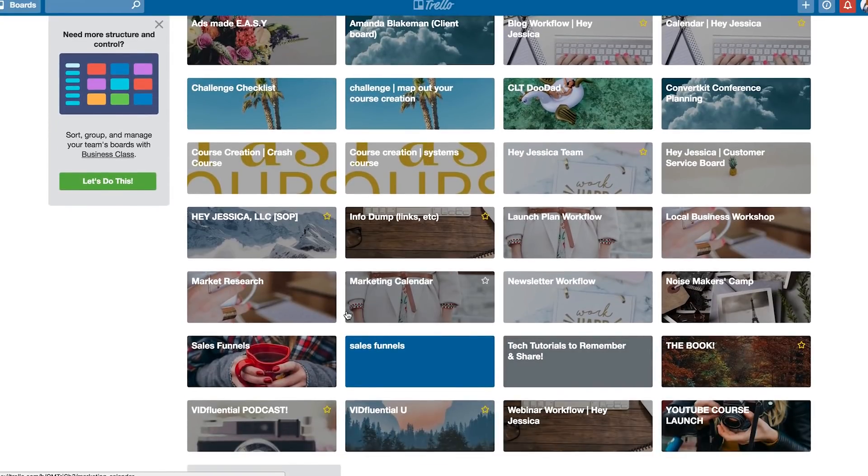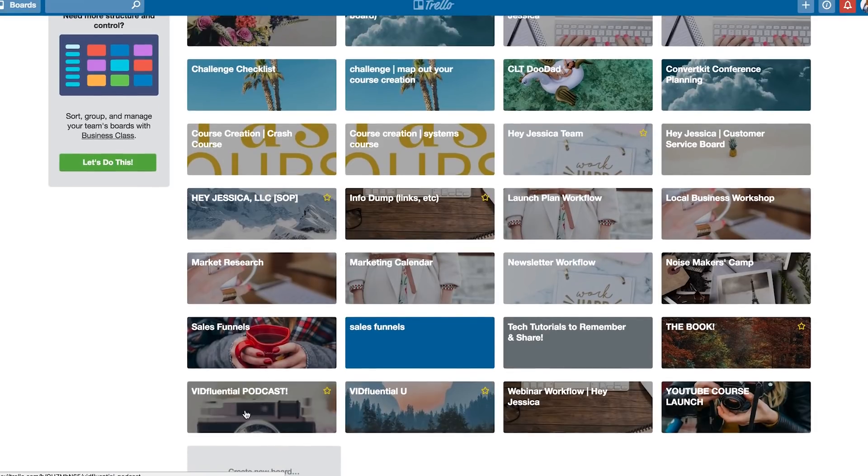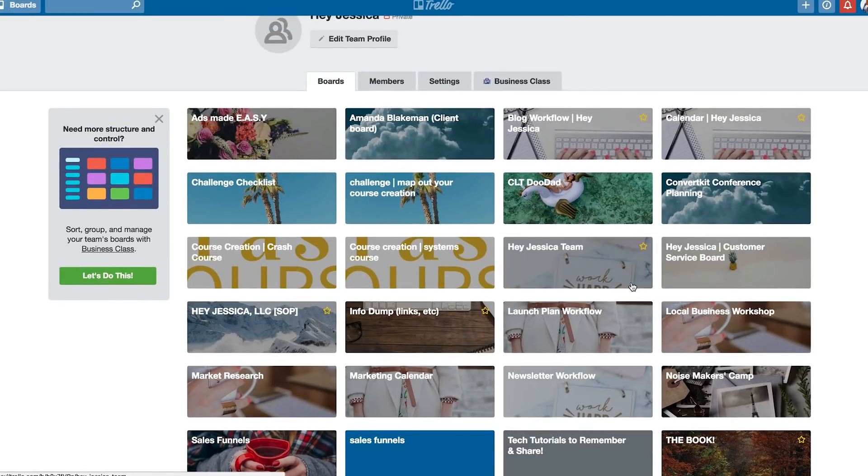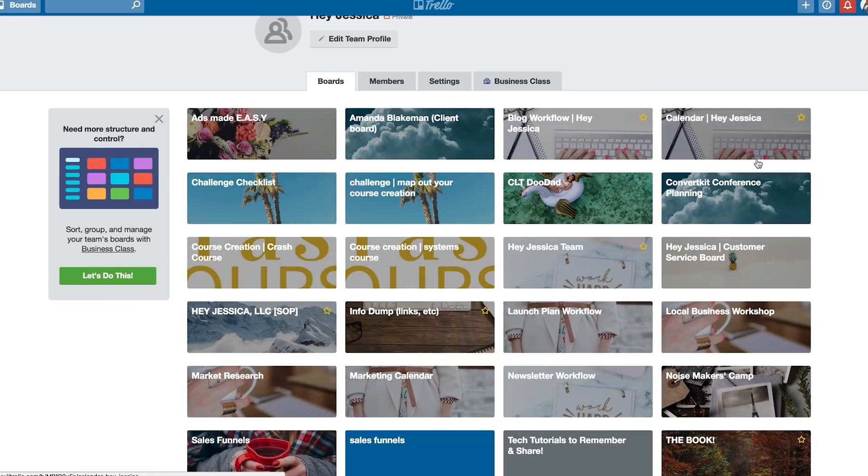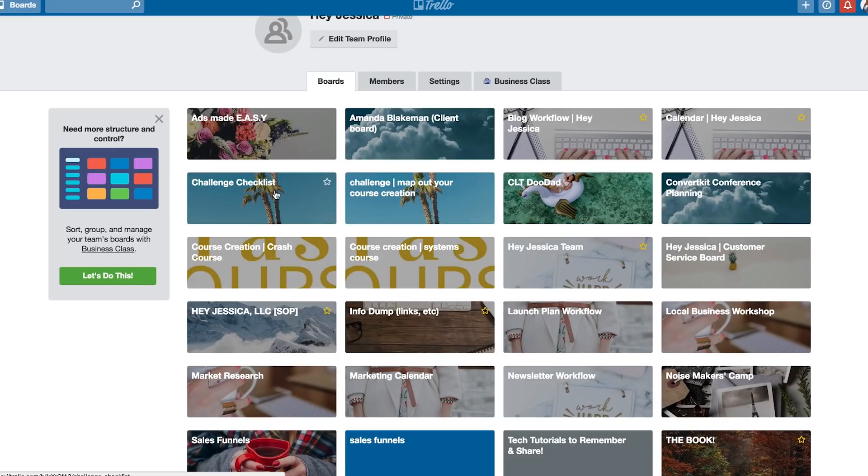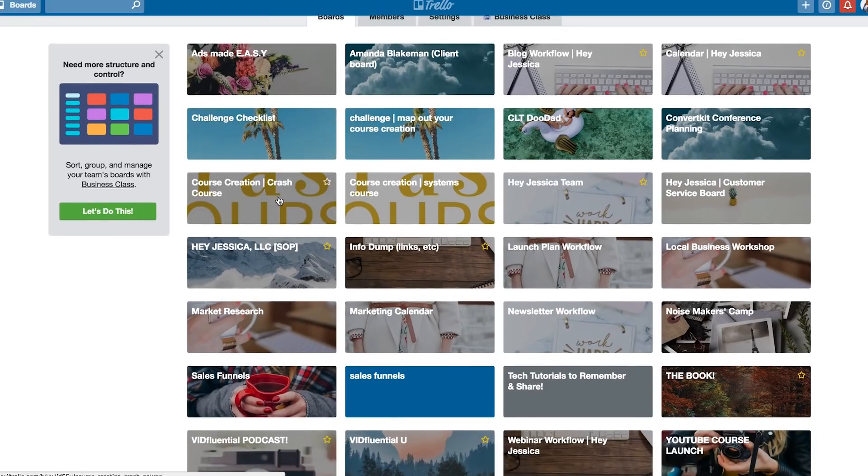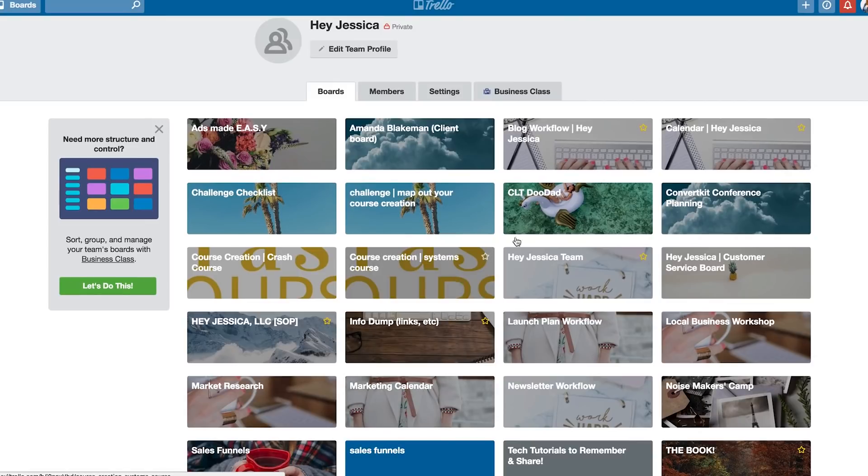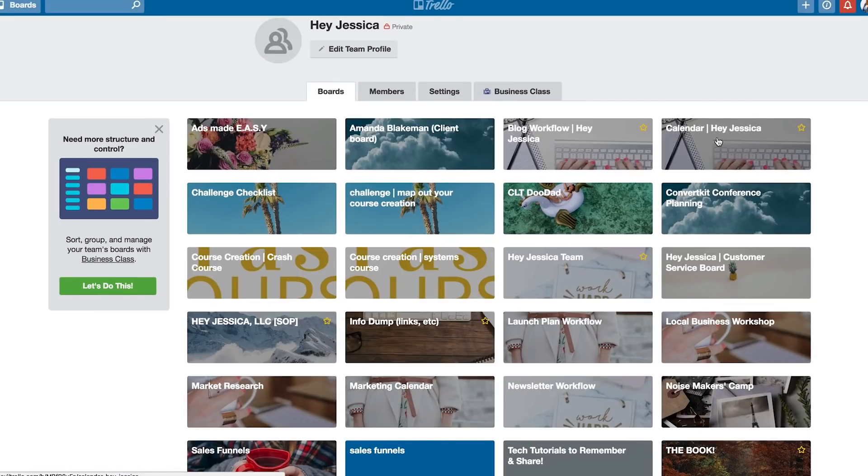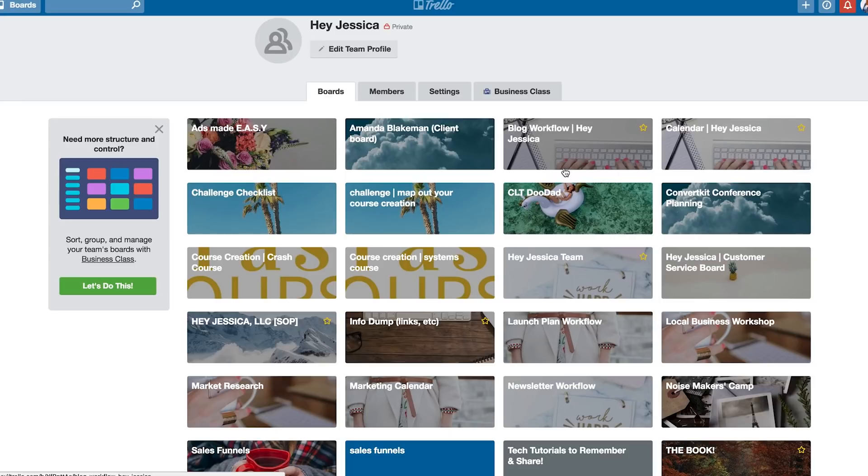Now, I have like a marketing calendar, sales funnel, the podcast, my VidFluential U launch, webinar workflow. I have a lot of things in here and it's basically just totally organized in a way where I know that I can go to my team and I can say, okay, where is my marketing calendar? Okay, where is my regular calendar? Where's my blog flow? But from here, I kind of want to challenge you to do what works best for you, but I'm going to explain what I do.